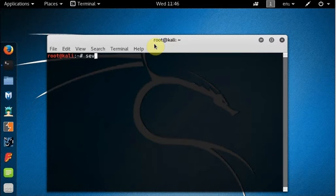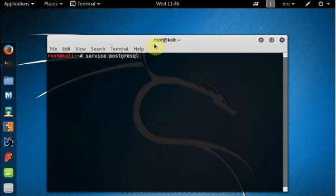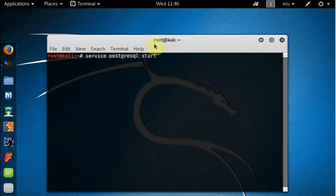Now before you start running Metasploit, you need to have a service called PostgreSQL start. So I'm just typing to start the service called PostgreSQL. Now without having this service running, you cannot use Metasploit in that machine, so we need that.